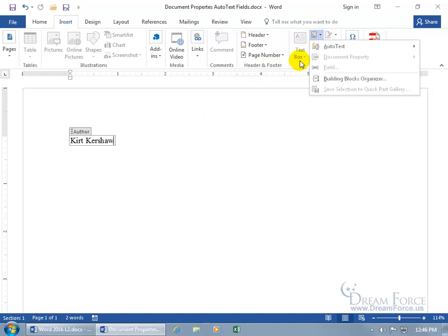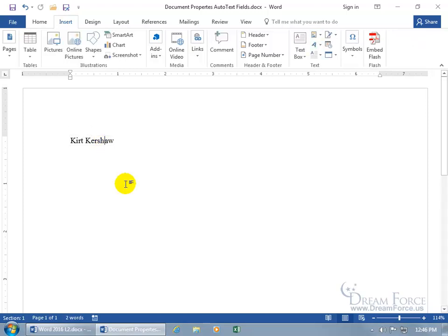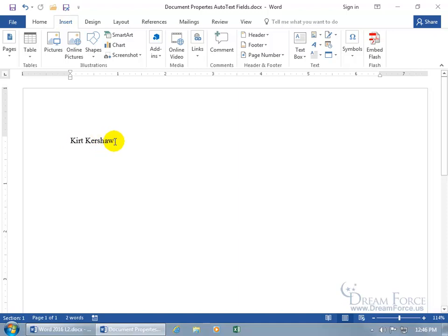So you can see that, you don't get any extra options until we click outside of it. You can also right click on it, and remove the content control, and what that does is that, now it's no longer pulling from the backstage, it's its own text. So you can see that there's no box, what I do here won't update the backstage. Let's go ahead and delete that.